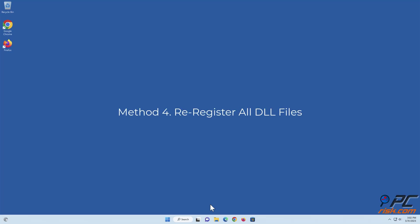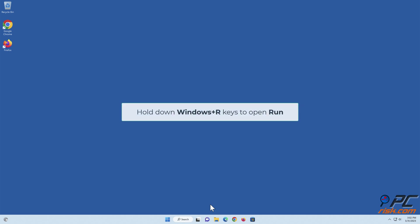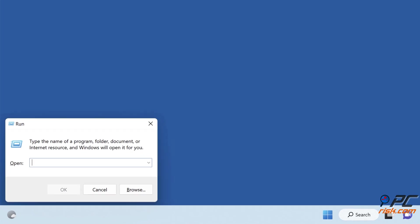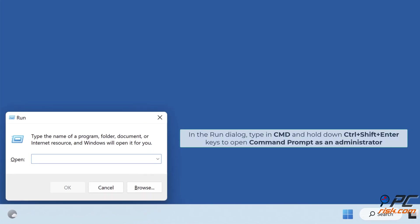Method four: Re-register all DLL files. Hold down Windows+R keys to open Run. In the Run dialog, type in CMD and hold down Ctrl+Shift+Enter keys to open Command Prompt as an administrator.